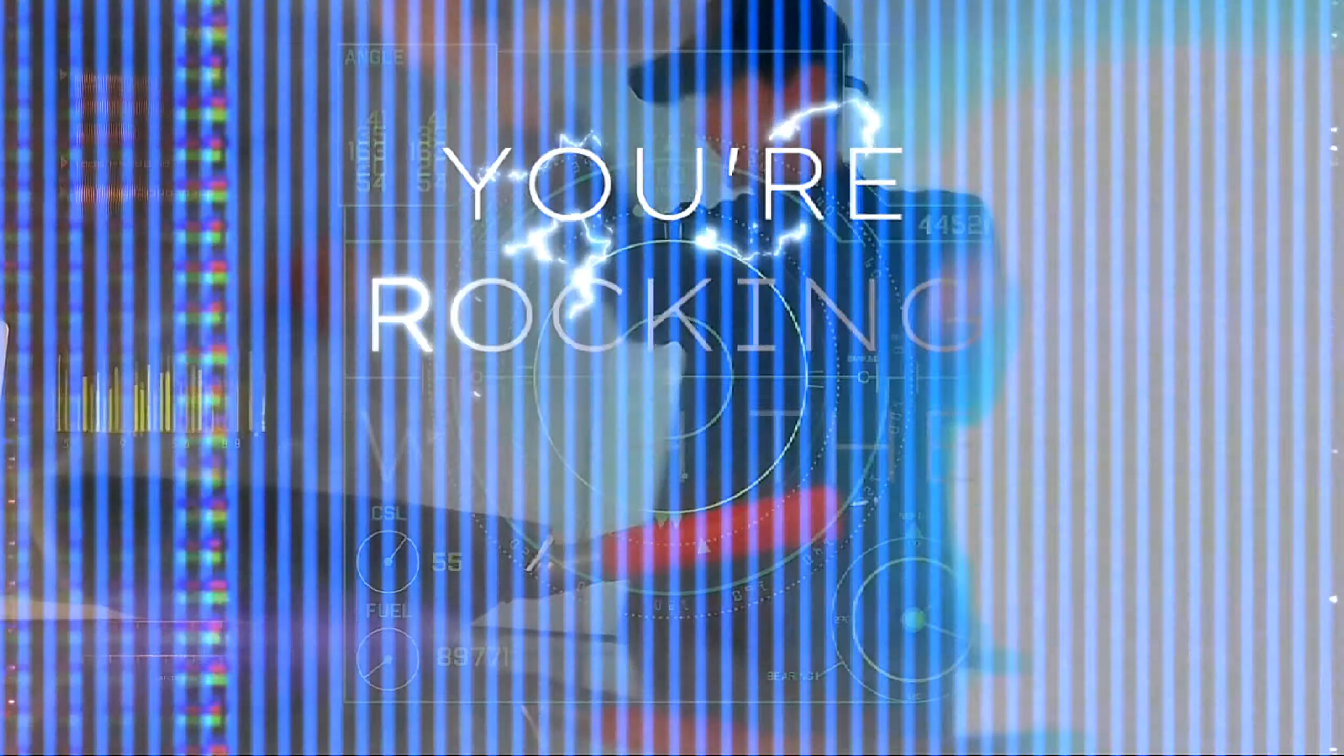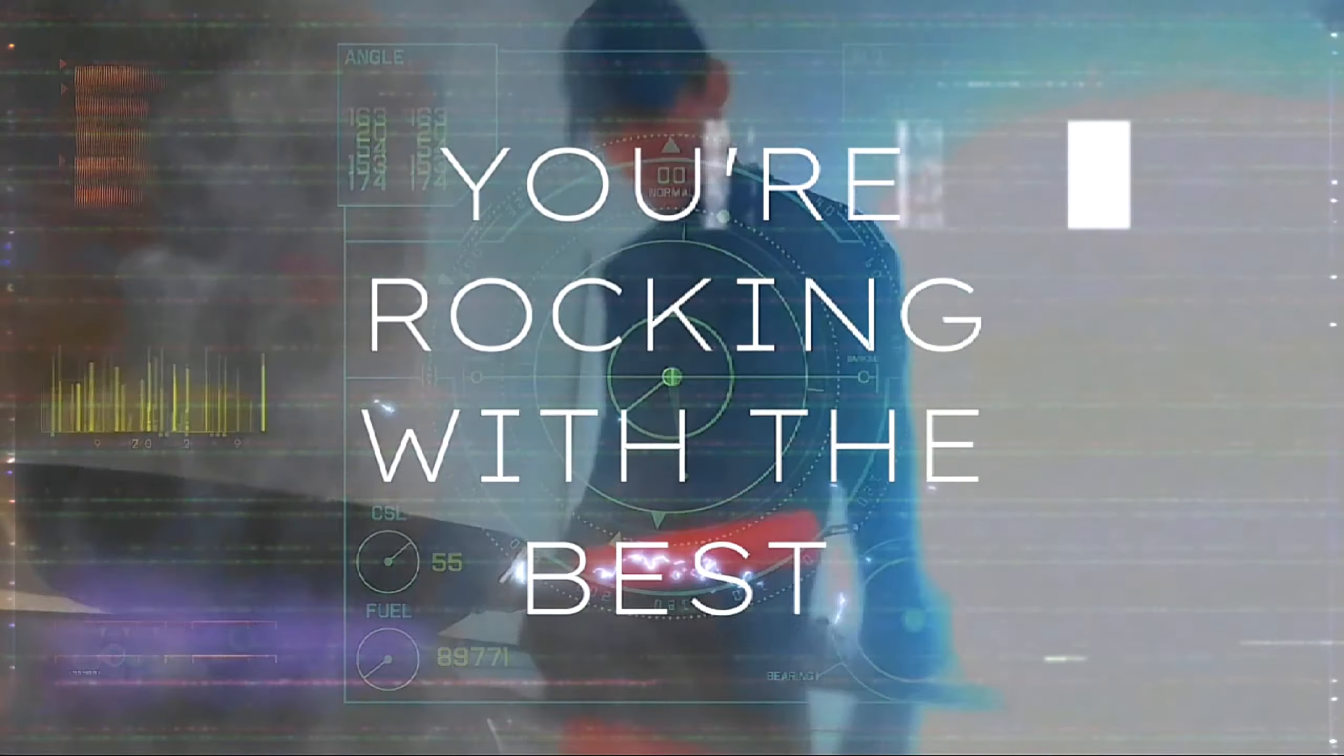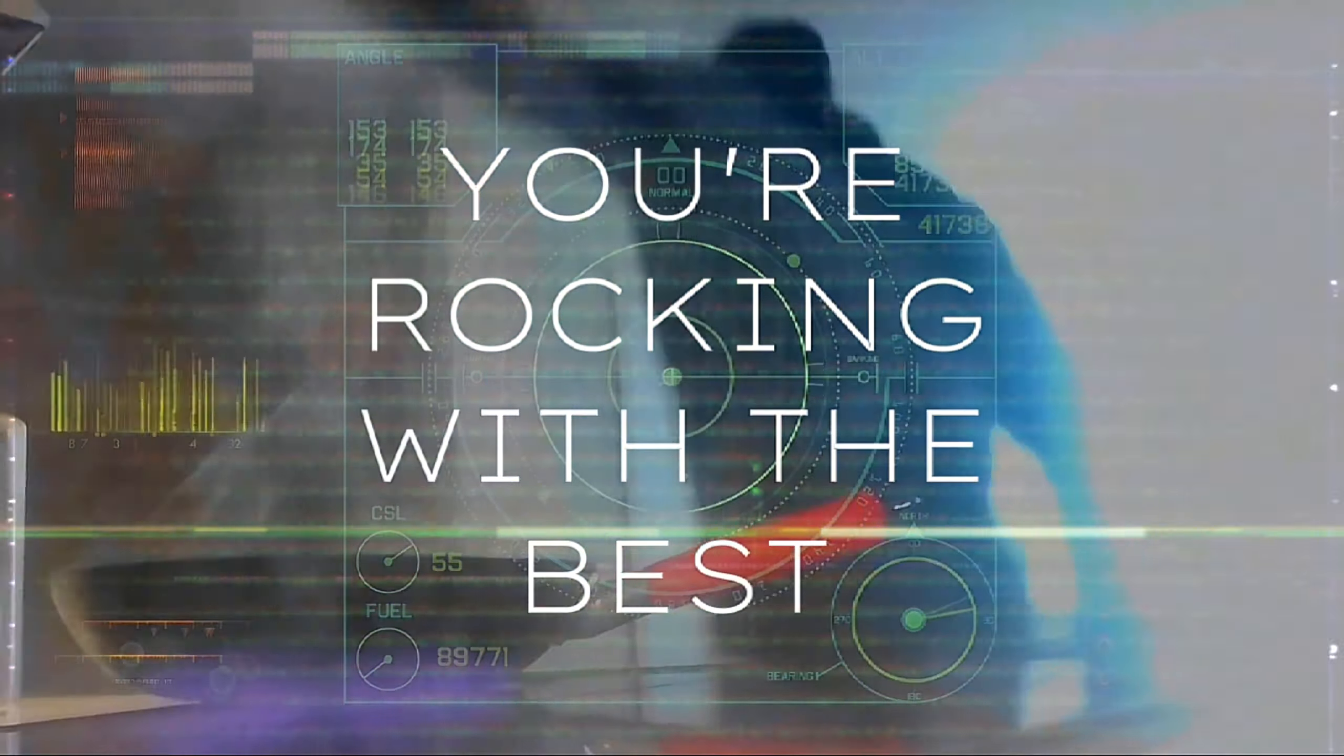You're rocking with the man! You're rocking with the man with the man! With the man, you're rocking with the man and the man! Take another crack!